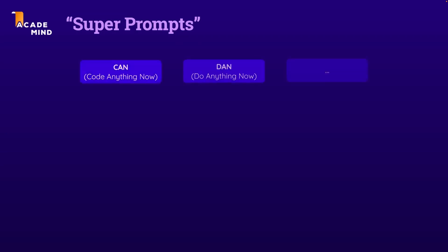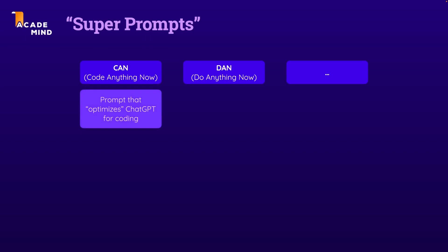like CAN or DAN. CAN stands for Code Anything Now and is a special prompt constructed to optimize ChatGPT for coding.